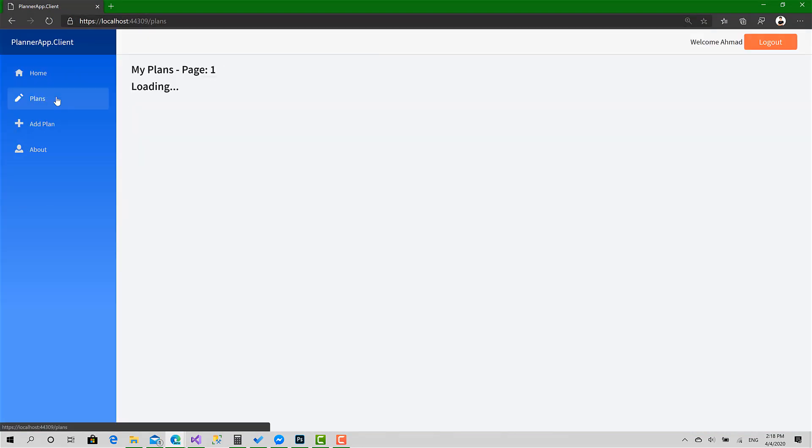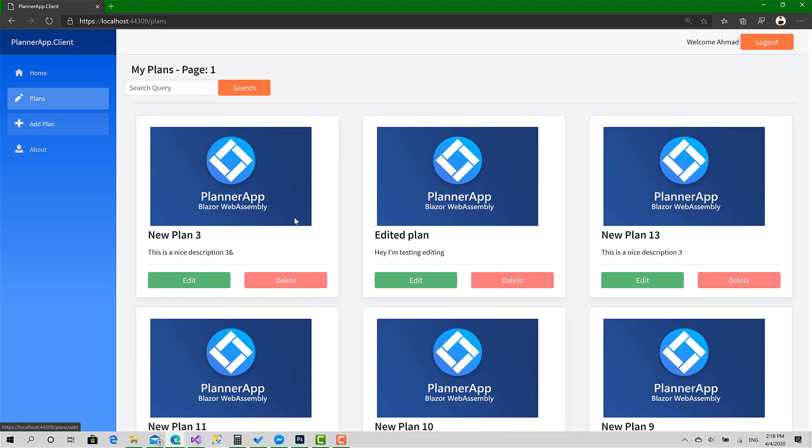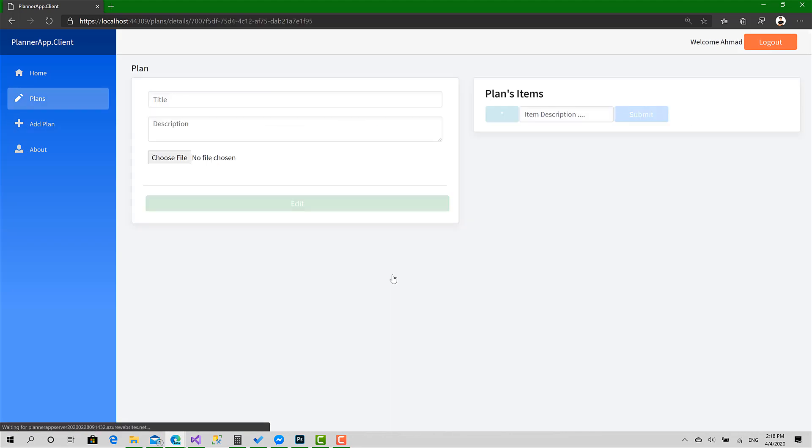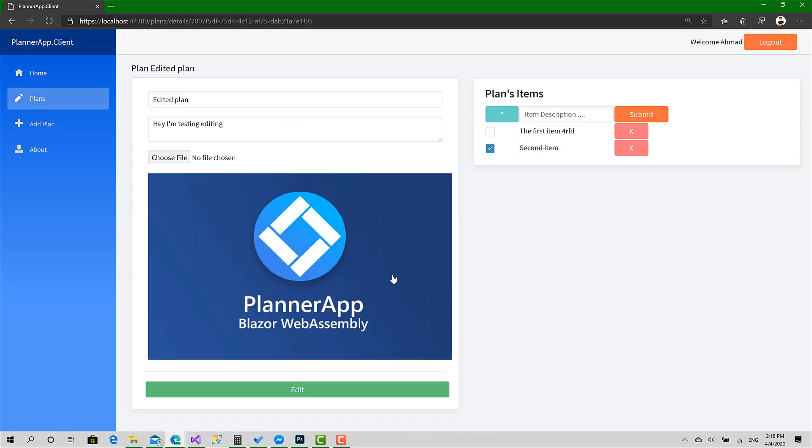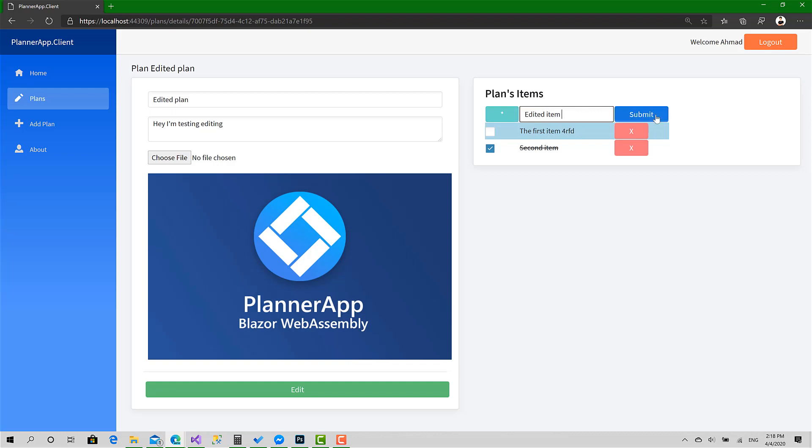Okay, let's go to plans, edit. So I'm going to select this one, edited item, click submit. Great.